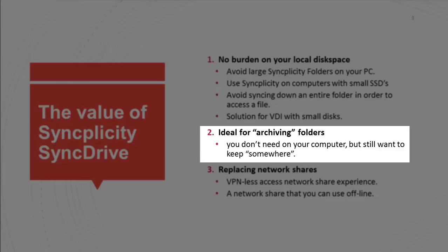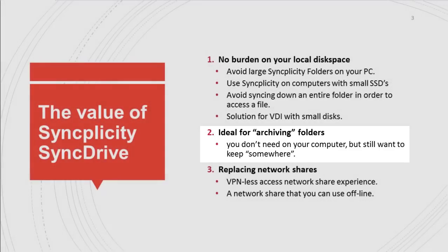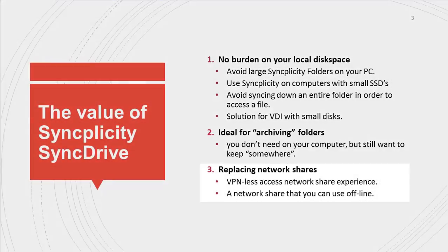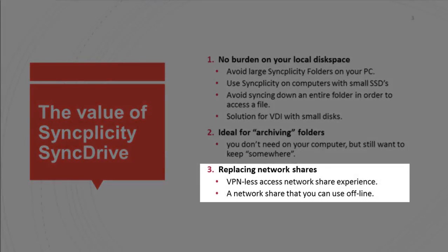And only the files that you really need, the files that you open, are actually being synced to your computer. This is also a very cool solution for customers who want to migrate their network shares into Syncplicity, because with Syncplicity they now have access to all this information from a laptop, from a computer,